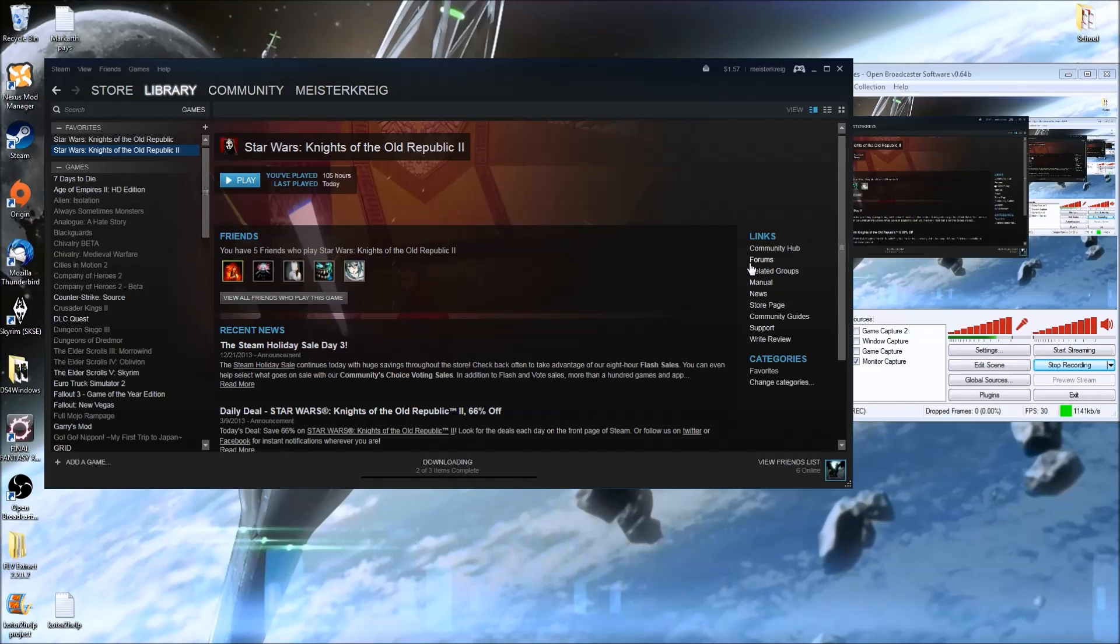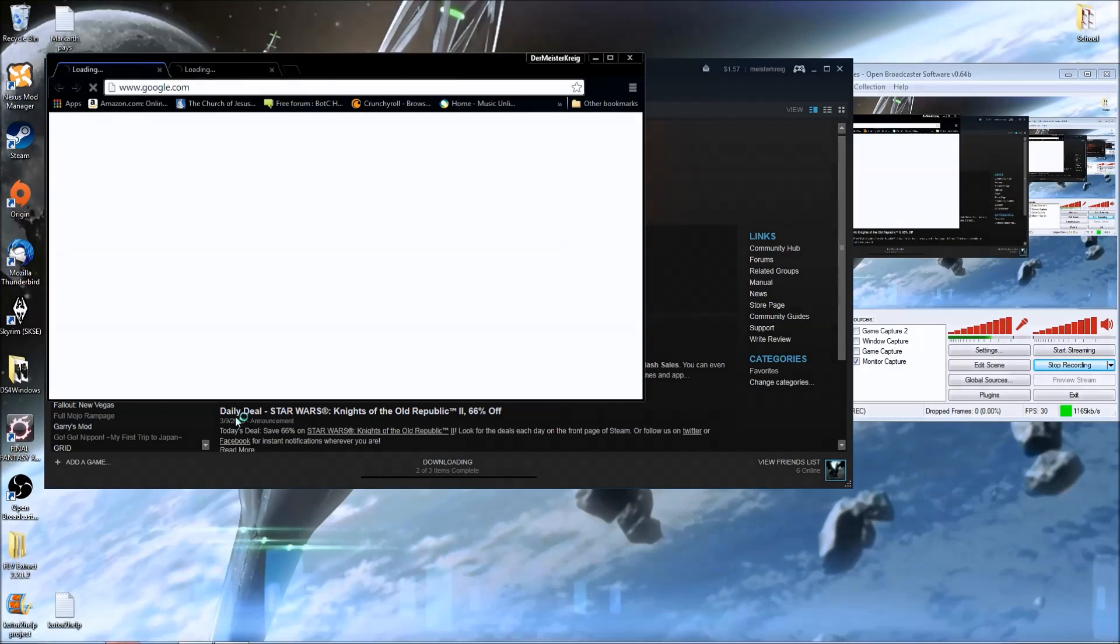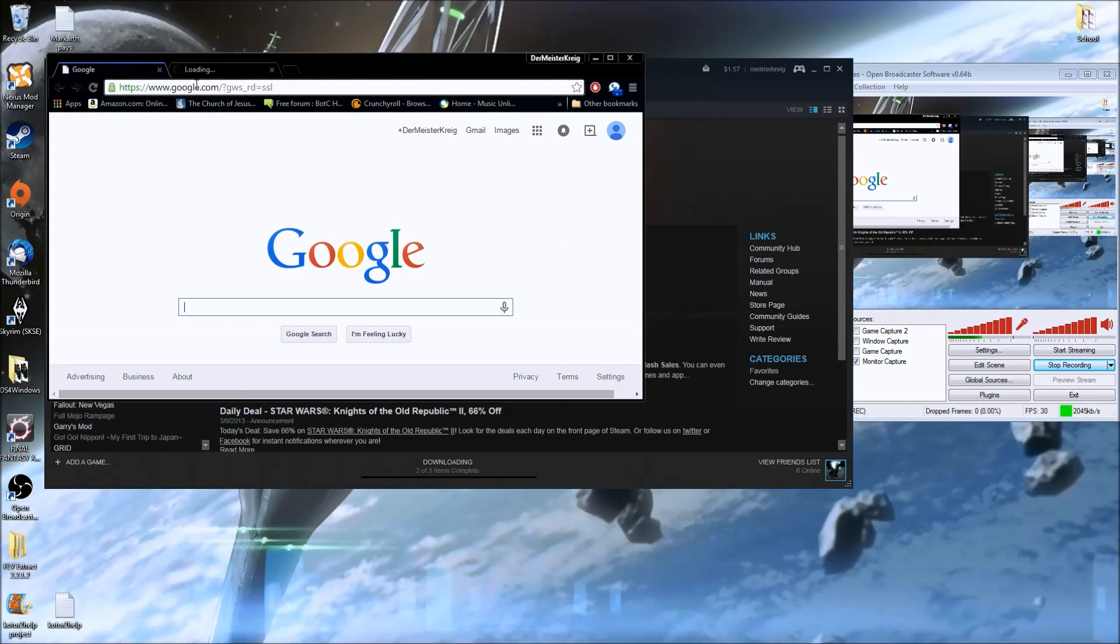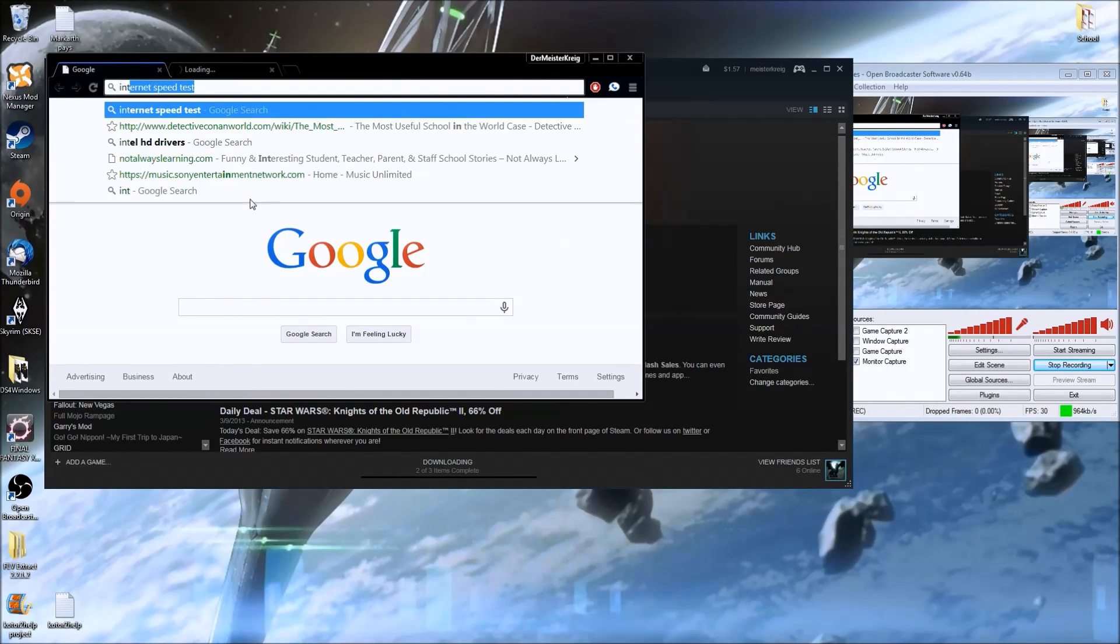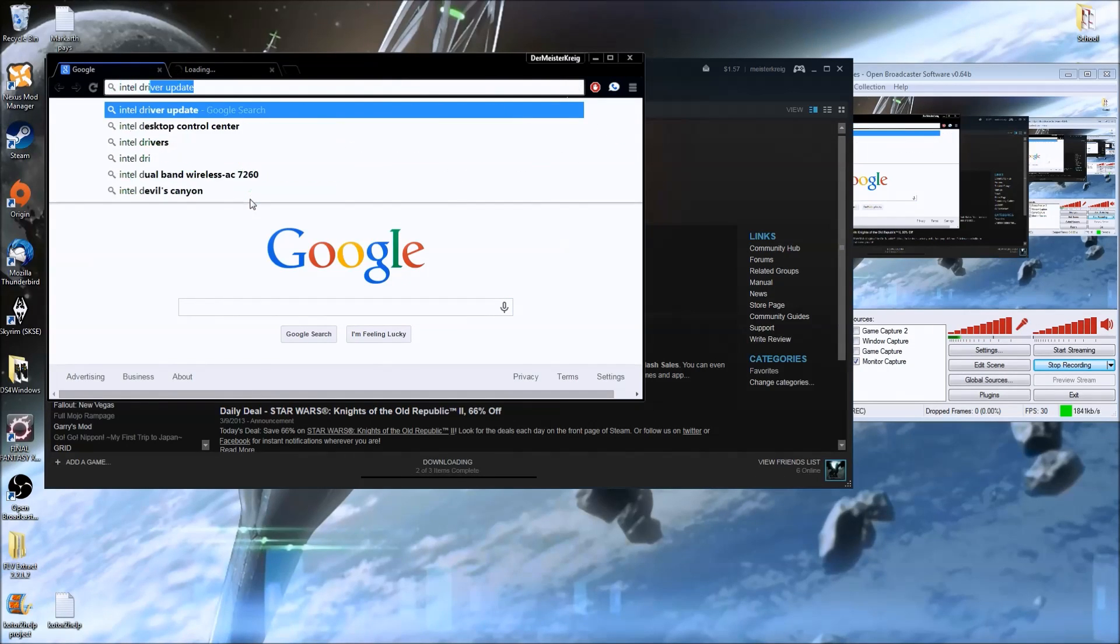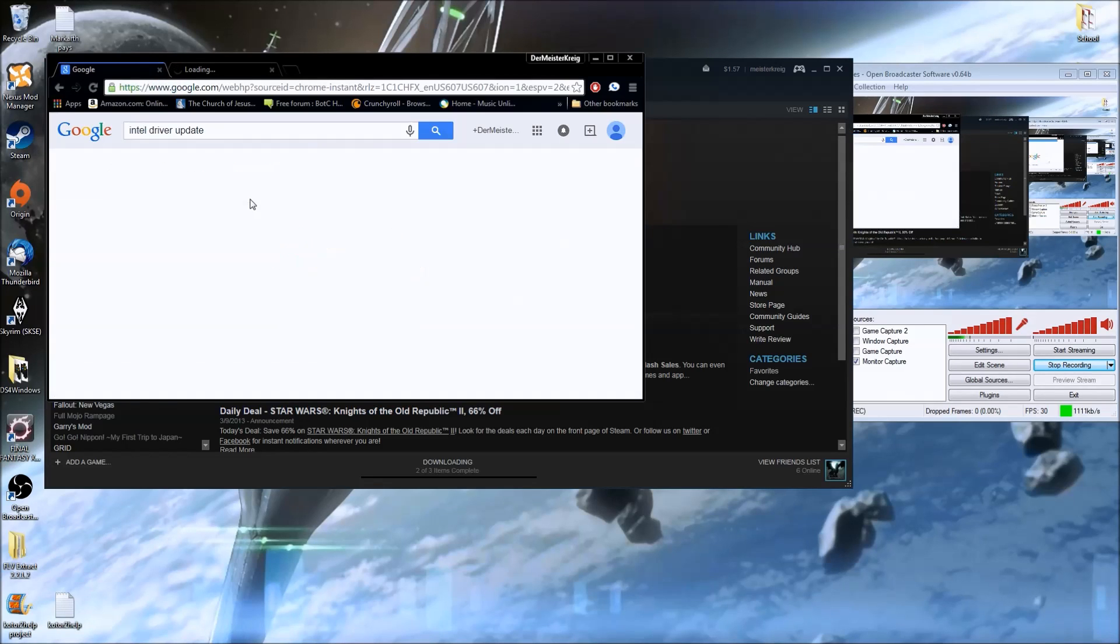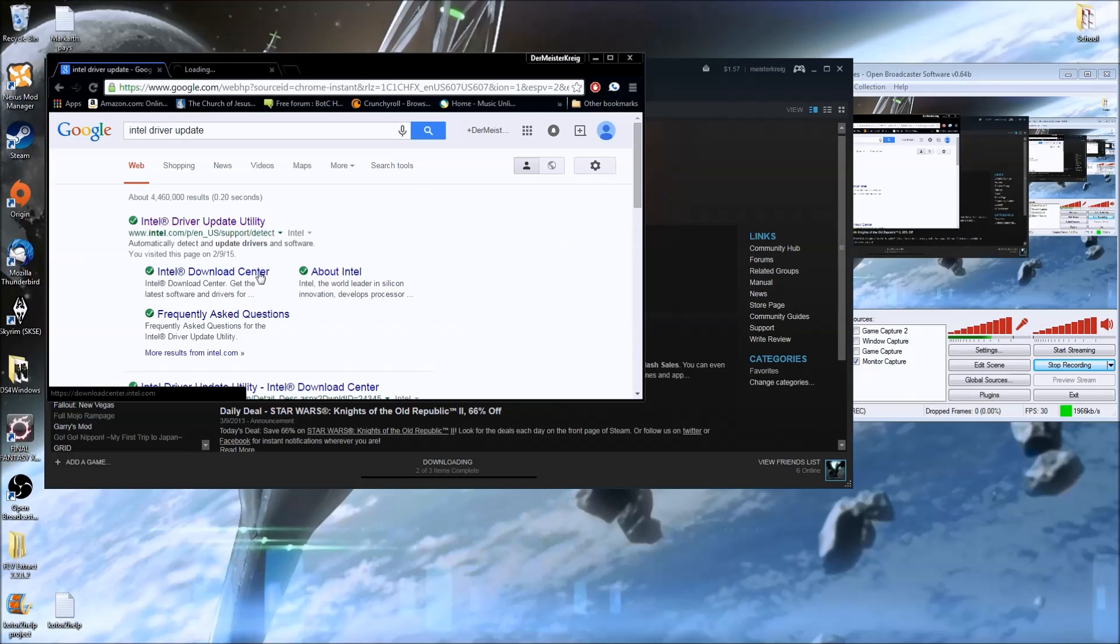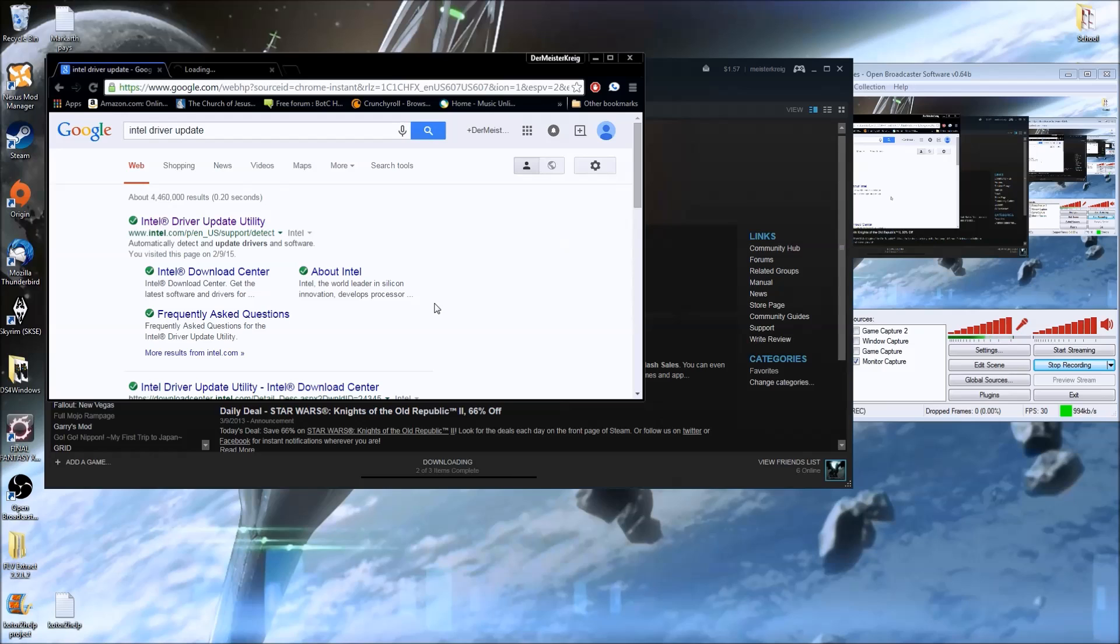Going to Intel's site, they have a driver utility that can tell you exactly what you're running. This driver update utility will go through your computer, find out exactly what you need, and can update it there for you.